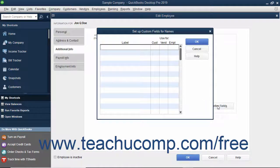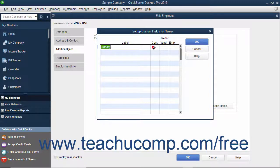Doing this opens a Setup Custom Fields for Names dialog box where you can create custom fields for all three lists at once. To add a new custom field to a list, click into the first blank row under the Label column at the left side of the dialog box and then type the label for the new field. To the right of that, check the checkbox for each list shown as a column of checkboxes within which you would like this field to appear. A field can appear within one or more lists.